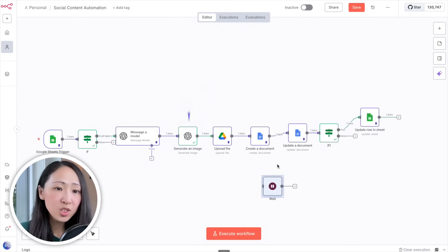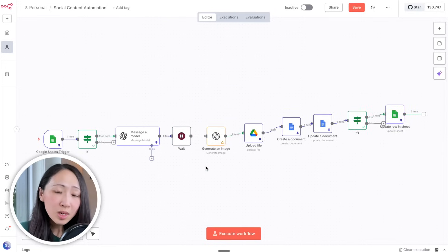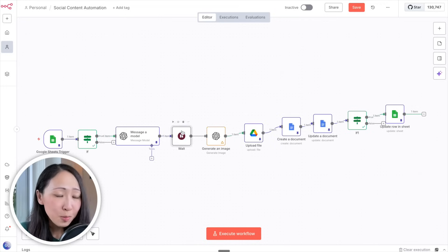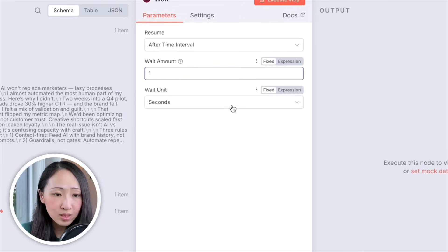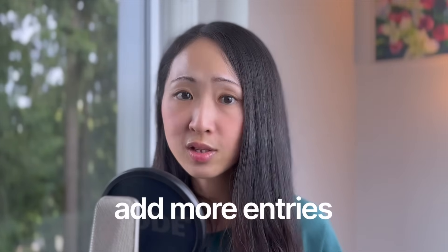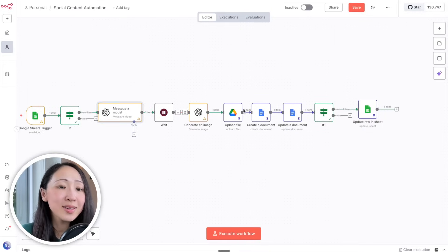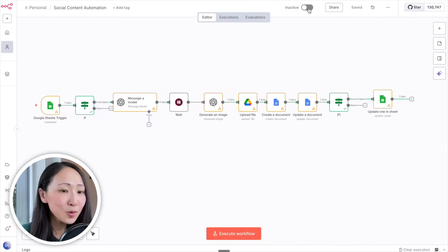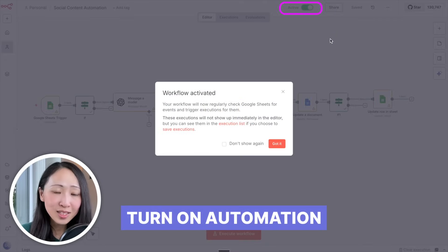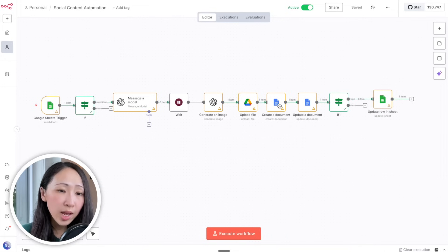The automation is ready to deploy. A bonus tip: add a Wait node after ChatGPT generates the post draft, set to one minute before starting image generation. This prevents hitting OpenAI's rate limit, which might break your automation especially when your Google Sheets has many row entries. Now make sure to unpin the data for all nodes — pinned data always uses test data instead of real new entries. Then turn the automation to the Active state so it's live.